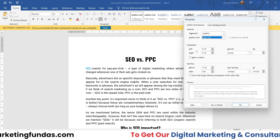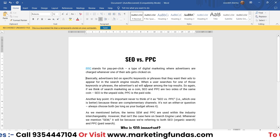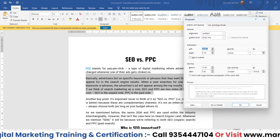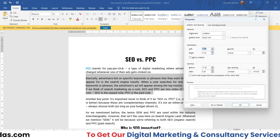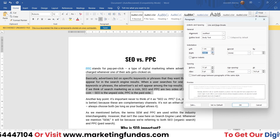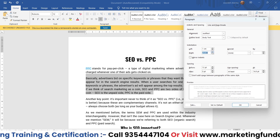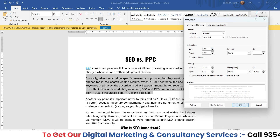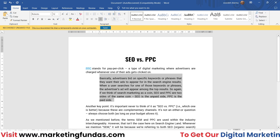Then we have the indentation option. Let me select the content and open the settings again. If I increase the left indentation, you'll be able to see the preview. If you want to align from the right as well, increase the right value. Let me set two centimeters from each side just to demonstrate — and if I apply, you'll see two centimeters of spacing from both sides.